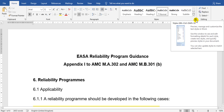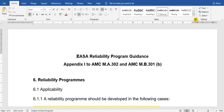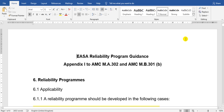Welcome everyone. This time we will go on a tour about the reliability program reports. All the sources here are free of charge. I used three sources for this explanation.